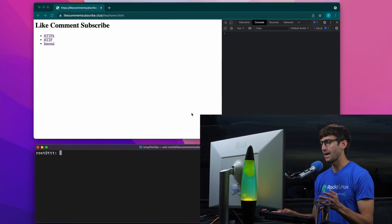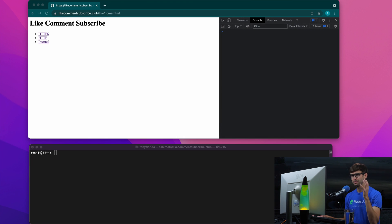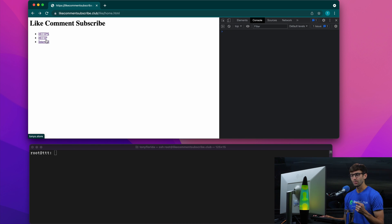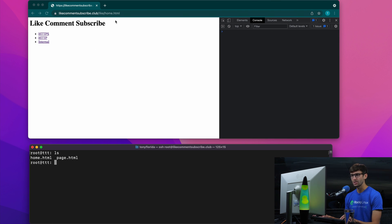Right here, I have a basic web page with three links. We're linking out to a secure website, a non-secure website, and internally. Down here I have the source code for that. We're at home.html on the website like-comment-subscribe.club.